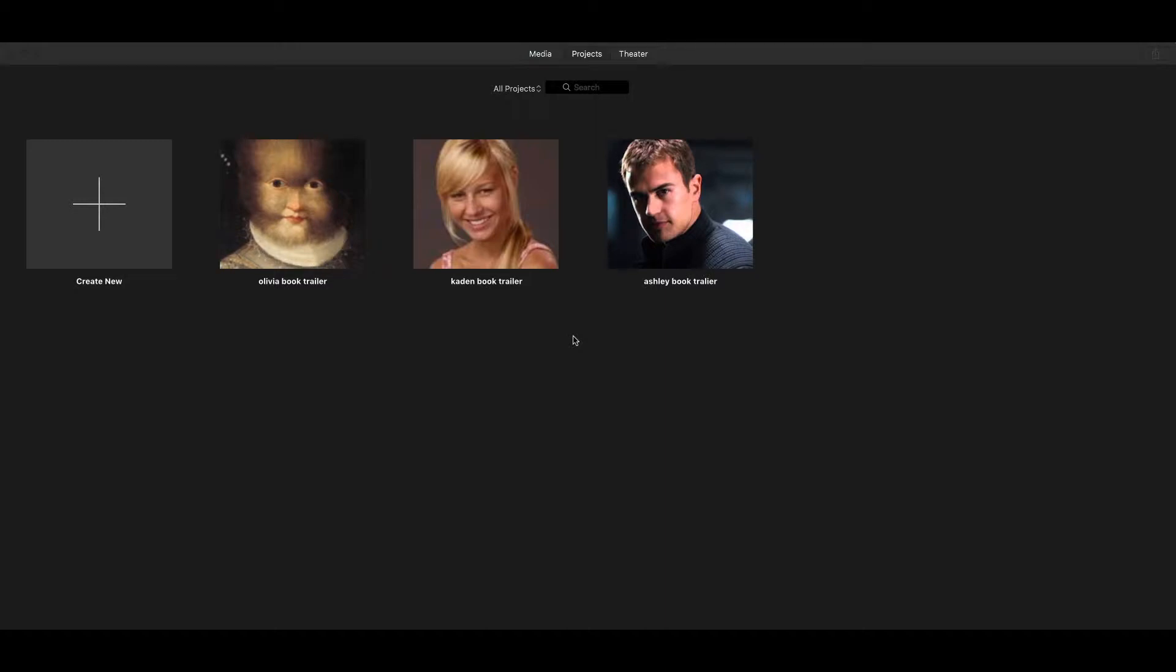Hello fifth graders. Today we are going to be learning how to use iMovie in order to make our book trailer project. We are going to be making trailers just like movie trailers are advertisements for movies. A book trailer is an advertisement for a book and we're going to choose a book that you guys have read this year.